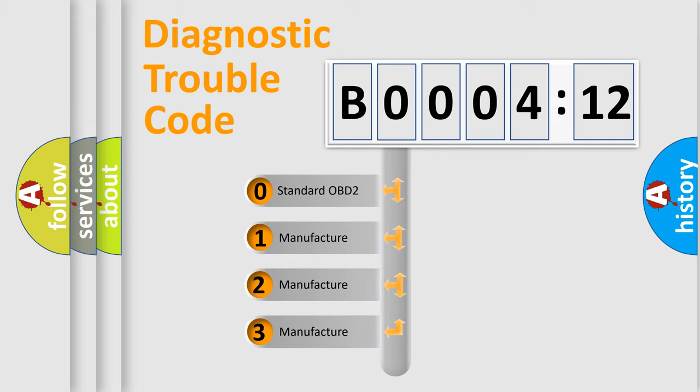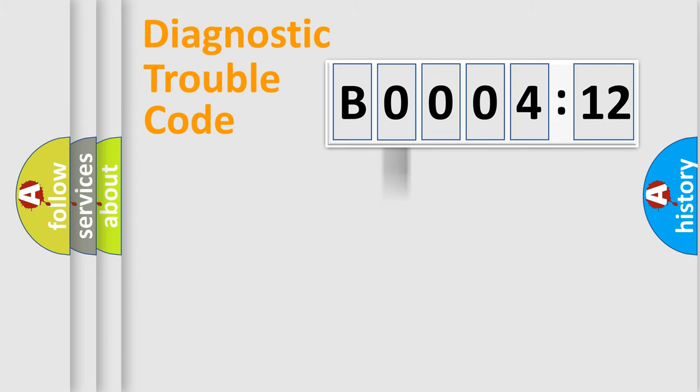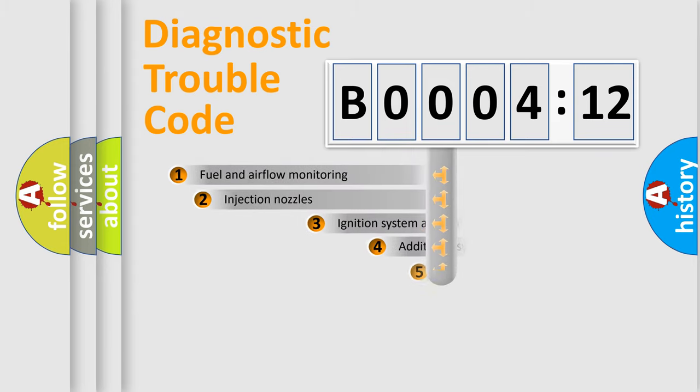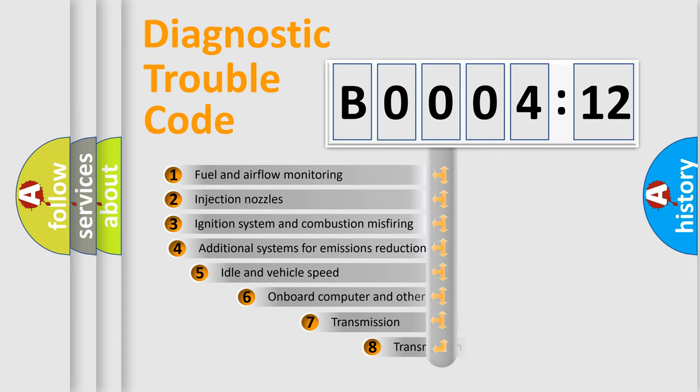If the second character is expressed as zero, it is a standardized error. In the case of numbers 1, 2, 3, it is a more prestigious expression of the car-specific error.